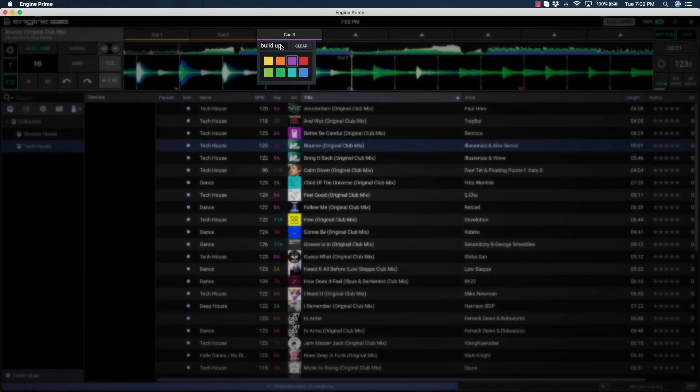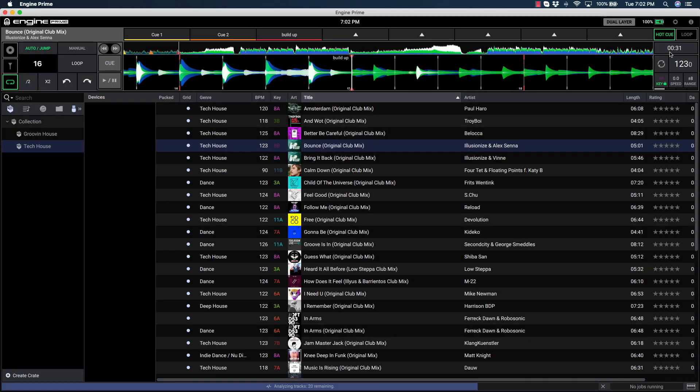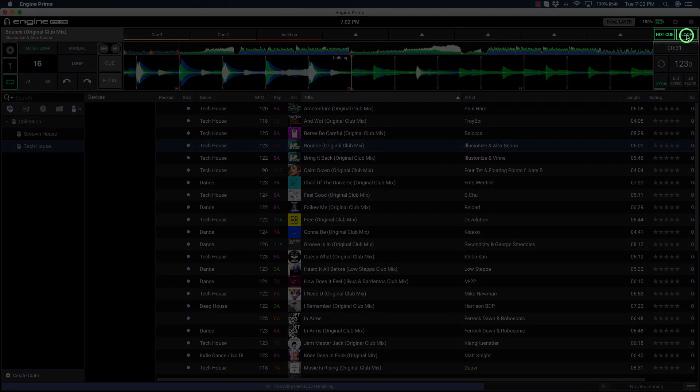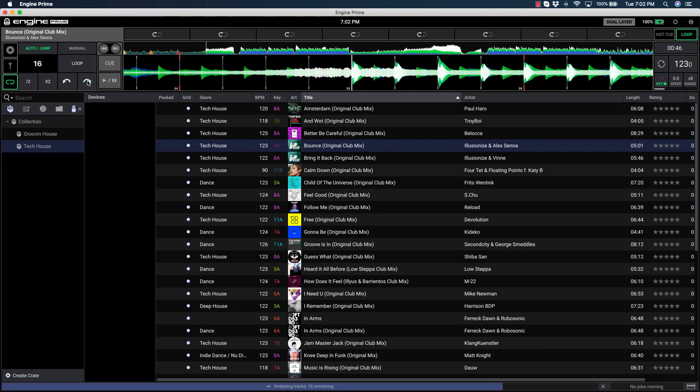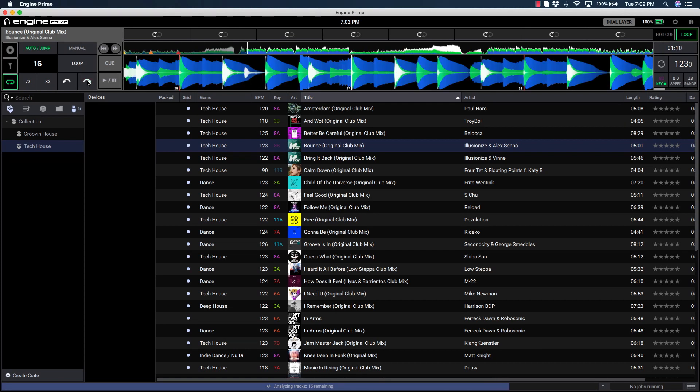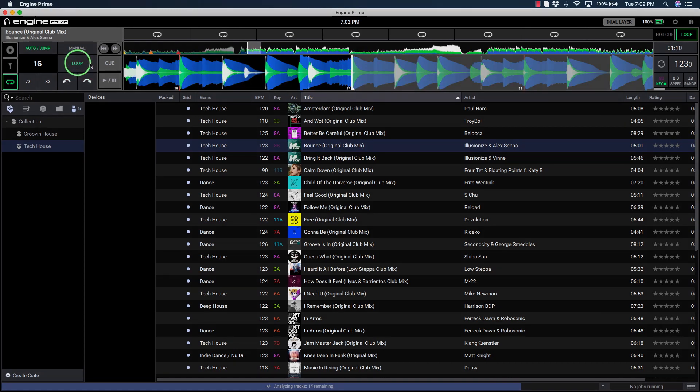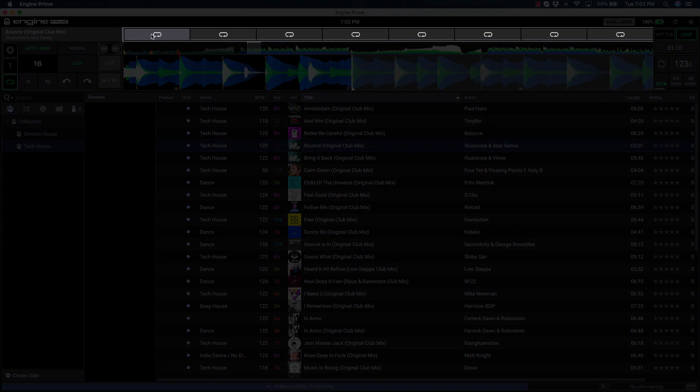Once you've set your hot cues, switch to Loop Mode by clicking the Loop button to the right of the hot cue button. From here, set your desired loop region and click any one of the eight available Save Loop buttons.